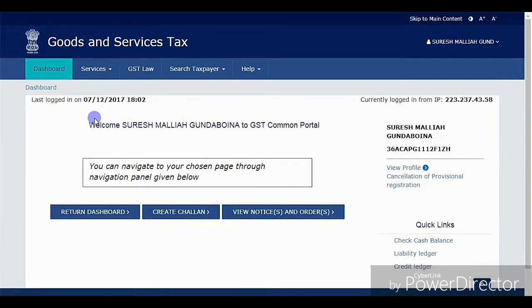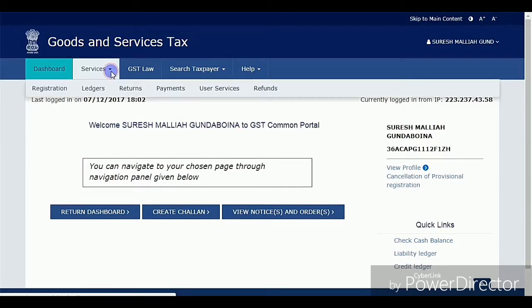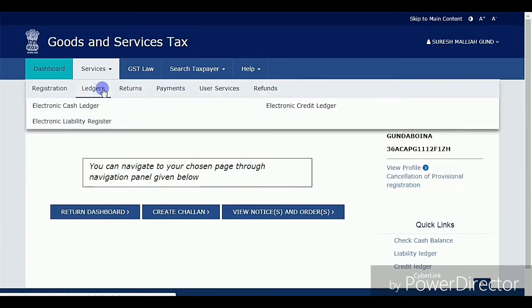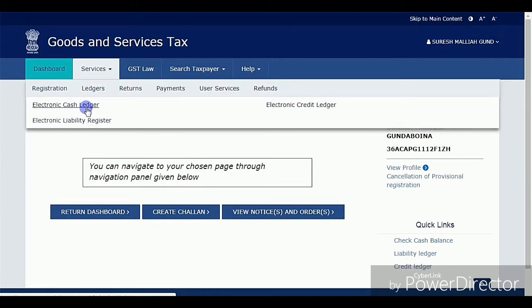First I'll show you that a new tab was added. By going to Services, you can observe there is a new option added that supports Refunds, and the next option is Application for Refunds. Before clicking on Refunds, we need to confirm that we are eligible for refunds or not.